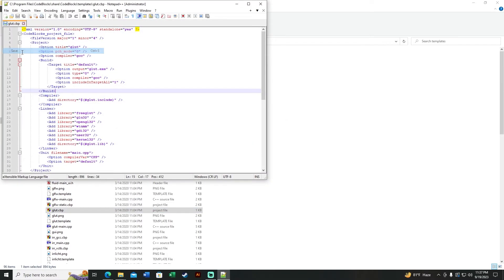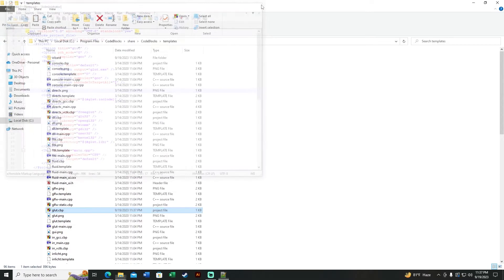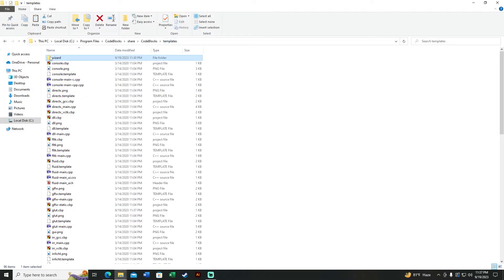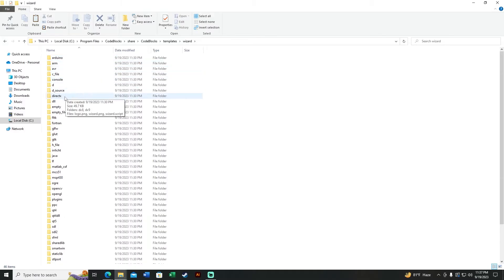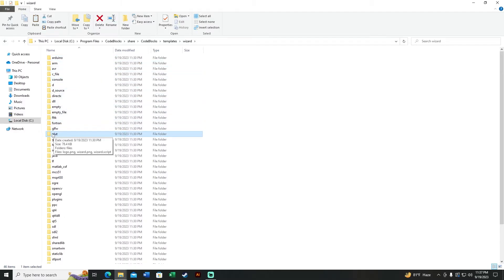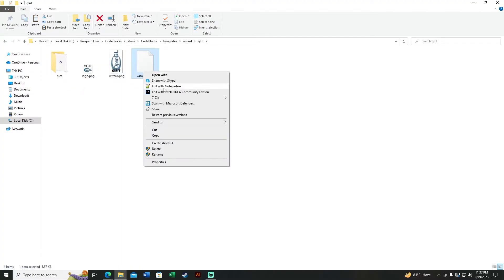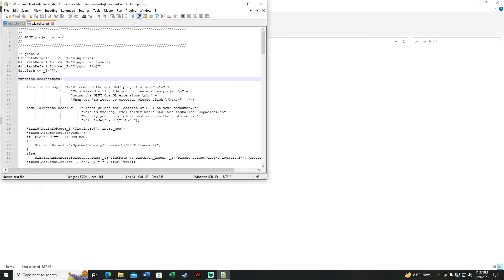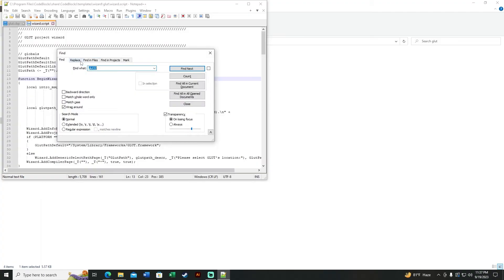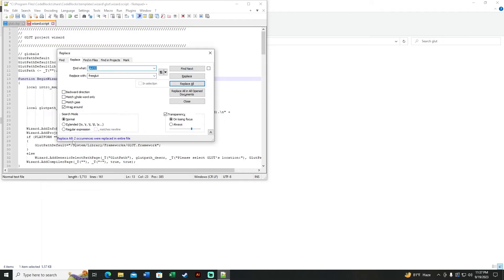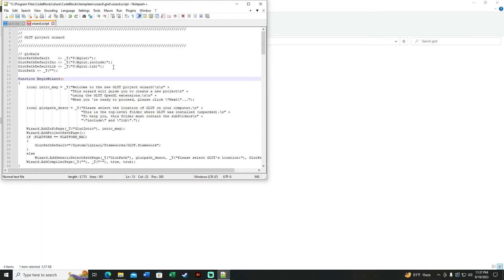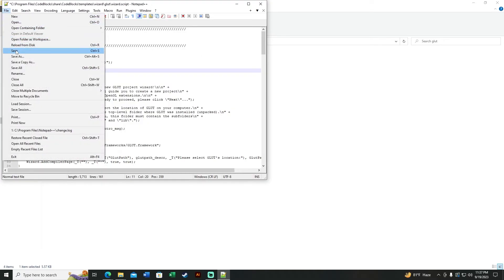Save the file with File > Save, click Yes. Save it again, then close the file. Go to the wizard folder, find the 'glut' folder, and open 'wizard.script' with Notepad++. Do the same find-and-replace process again — Ctrl+F, Replace, same search terms, Replace All. Two occurrences are replaced. Close the window and save the file.